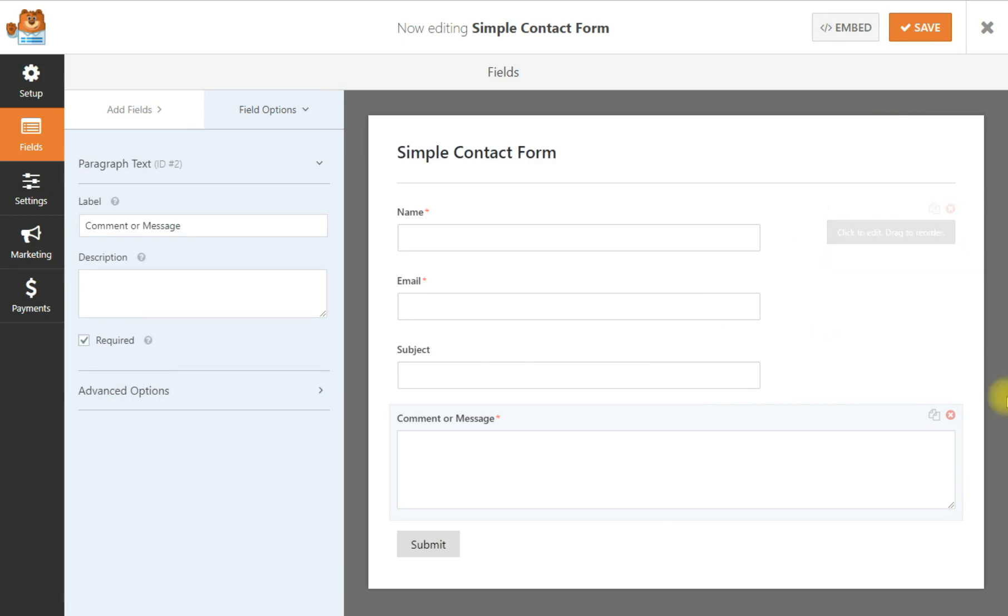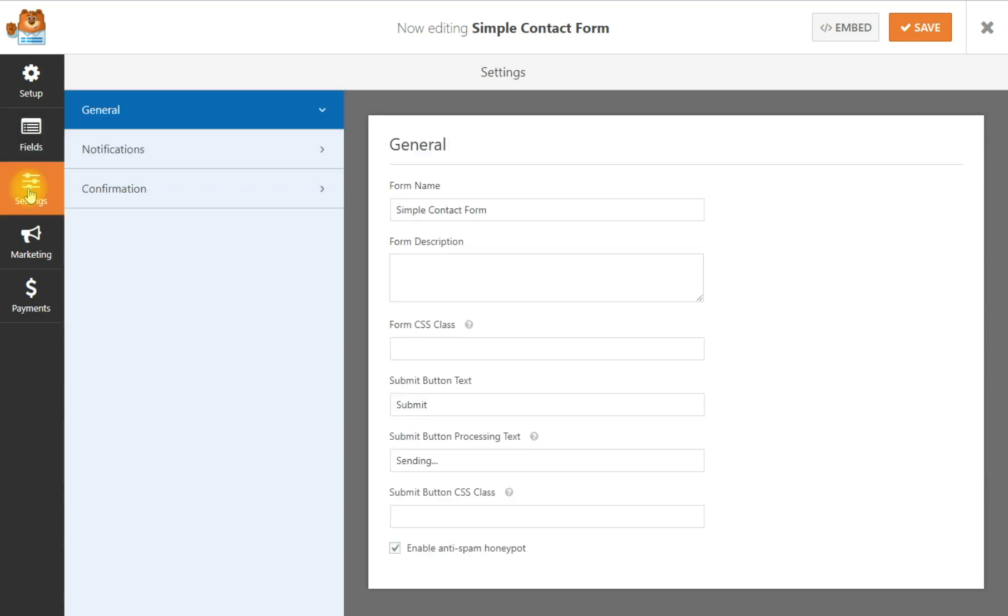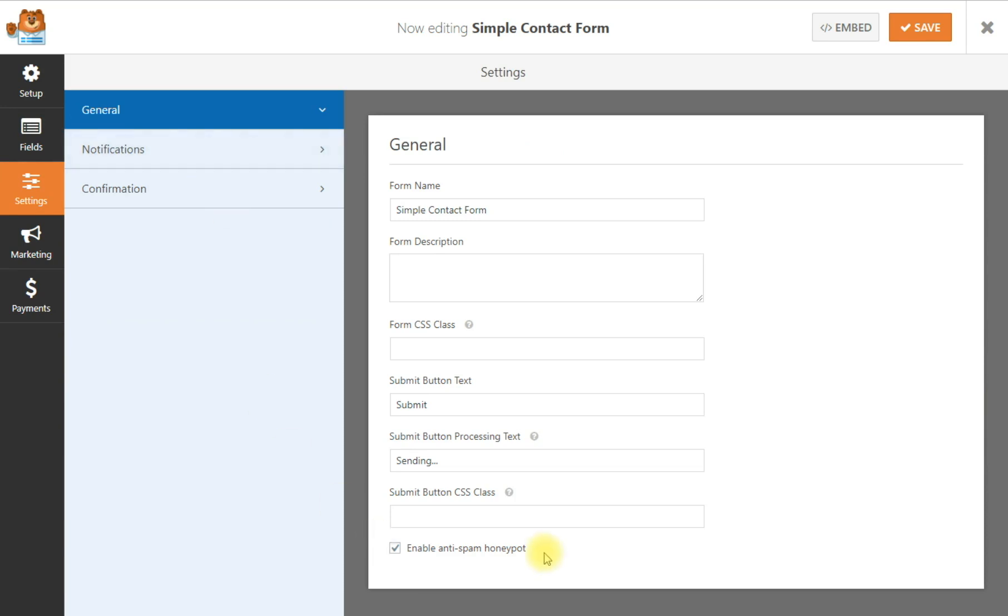All right, the next thing we want to do is I want to check the settings here. This tells me that this has an anti-spam honeypot on that. We want to make sure that's checked. A honeypot is just a hidden field that is not checked in the back end, in the code area, and spam bots or little troublesome programs running through the internet looking for contact forms just to fill in, will automatically check that box. And what the honeypot does is if that box is checked, it will not send that email. So that's a good anti-spam measure.